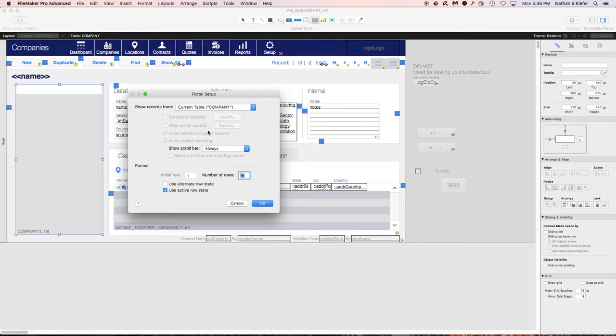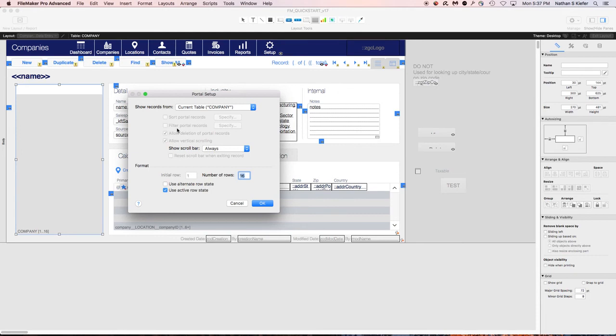Filter the records, etc., because you have to remember you're on the current found set, so we can't alter that found set from this portal. You have to do it like you would any other found set normally. But it does allow you to do some stuff like alternate row state and active row state like any other portal.